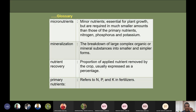Micronutrients are minor nutrients essential for plant growth and required in very small quantities. Mineralization refers to the conversion of organic nutrient forms to inorganic forms. Nutrient recovery means the proportion of the nutrient applied that is removed by the crop — what percentage has been taken up out of what was applied. Primary nutrients refer to NPK.